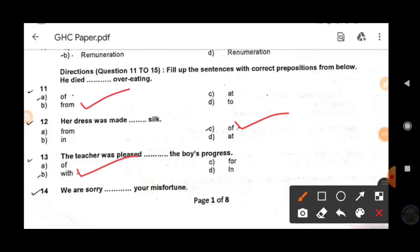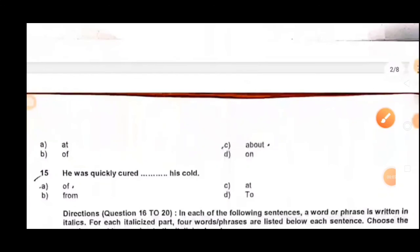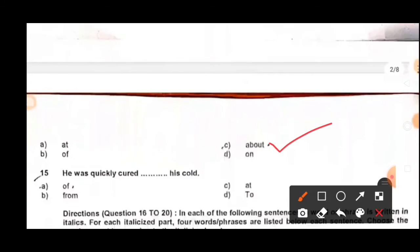Next: 'We are sorry ___ your misfortune.' 'Sorry' is usually followed by 'for,' but since 'for' is not available in options, we select 'about' — option C: 'We are sorry about your misfortune.' Last: 'He was quickly cured ___ his cold.' The answer is 'of' — 'cured of his cold.' Recovering from illness uses the preposition 'of.'